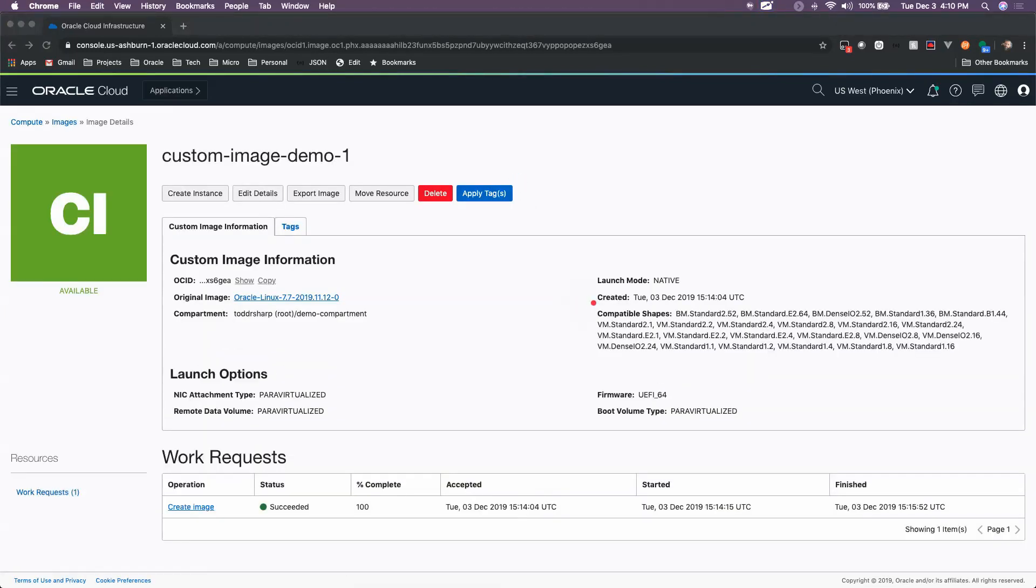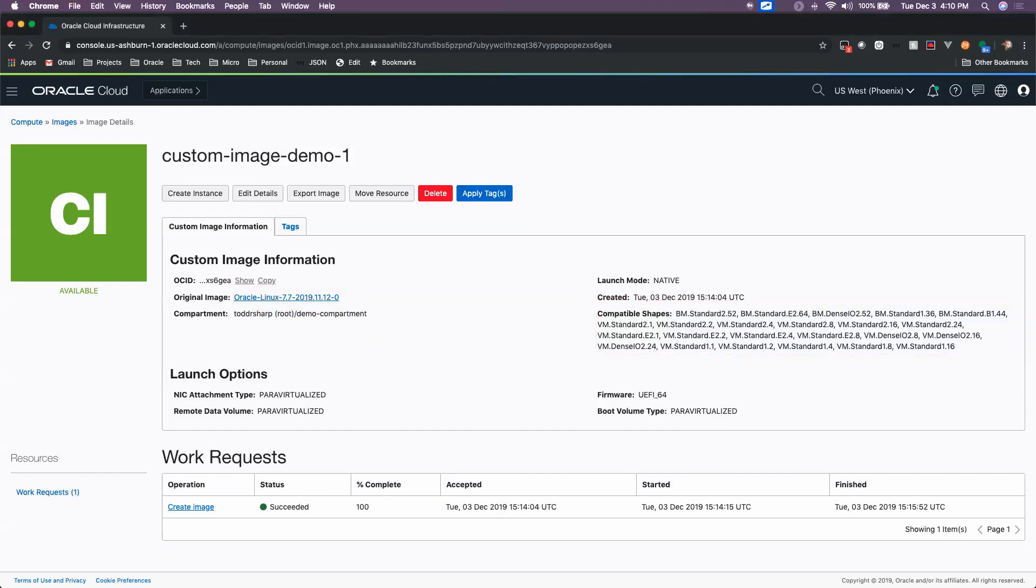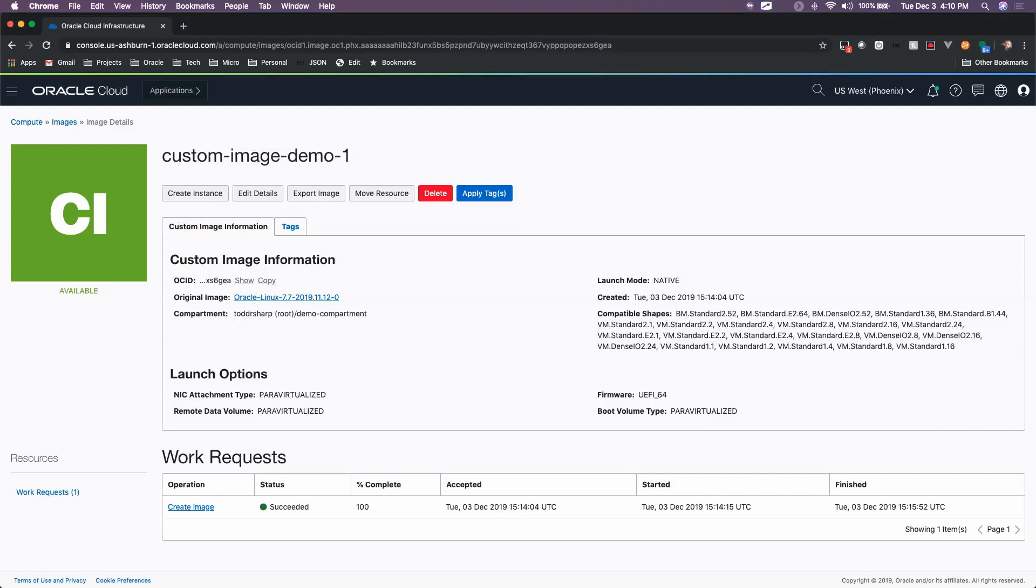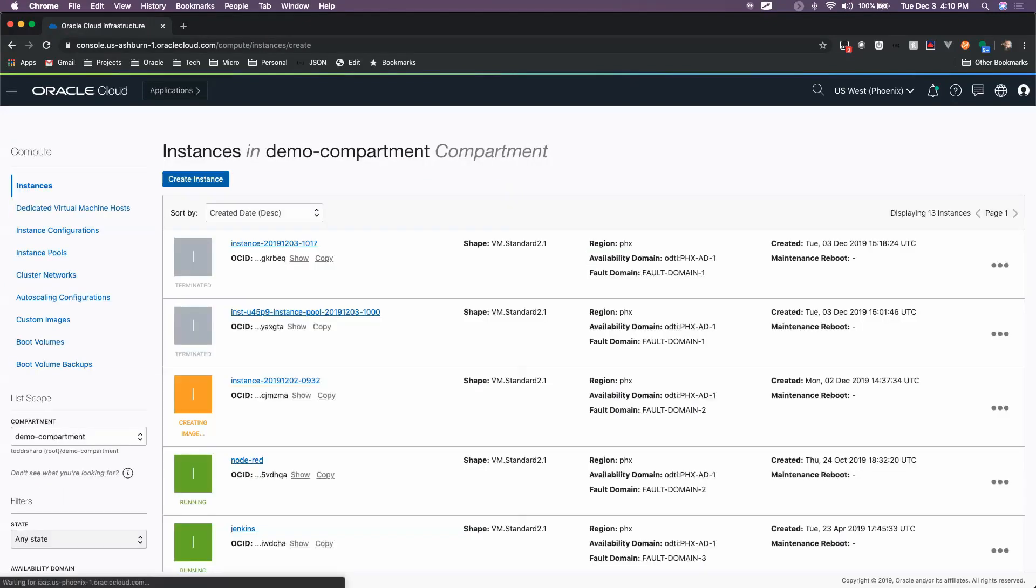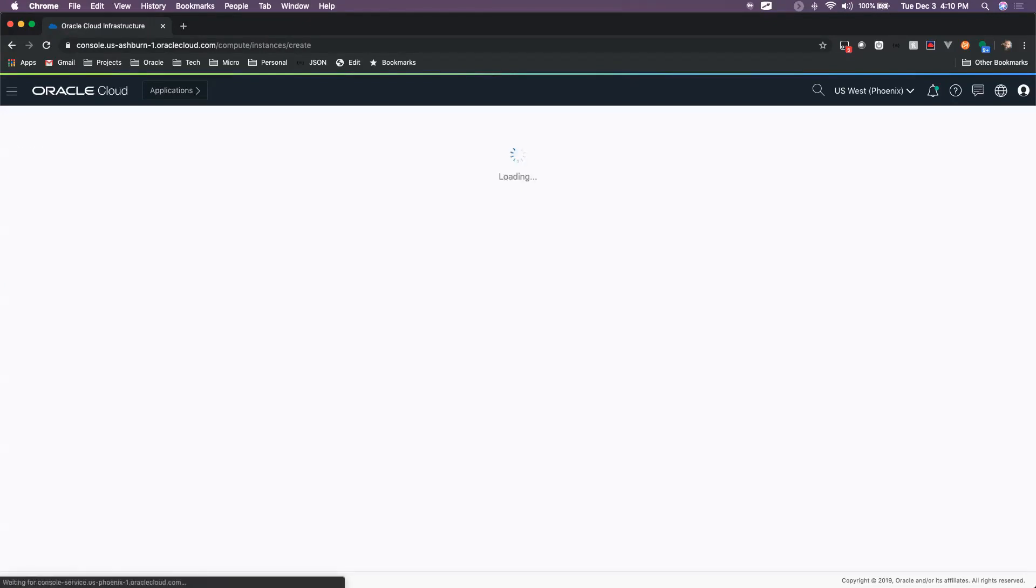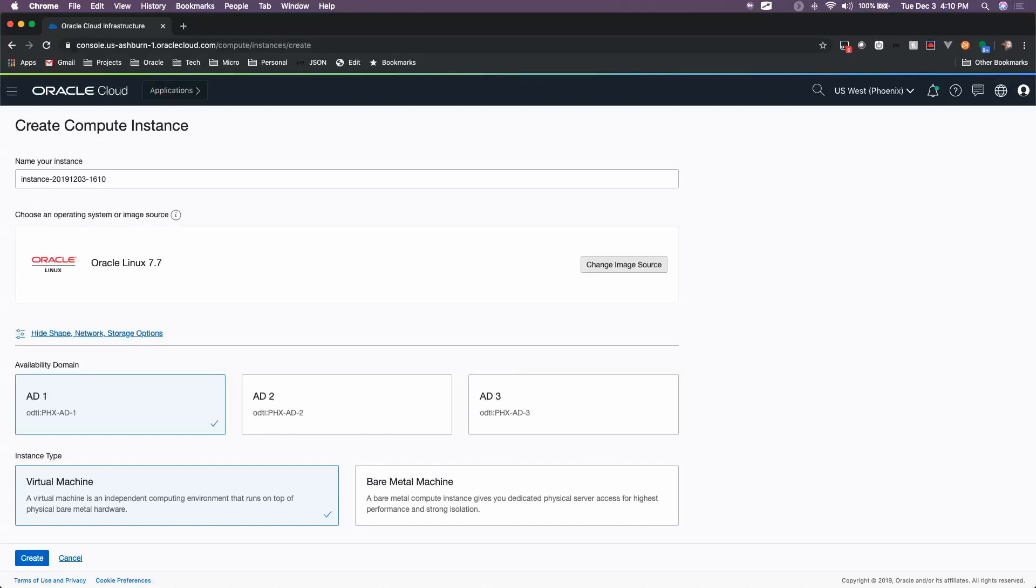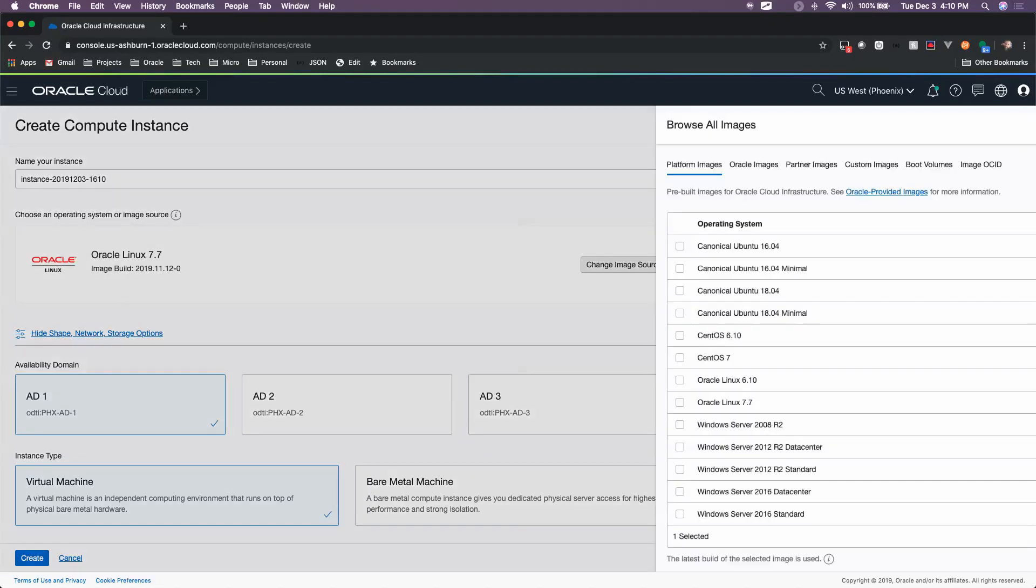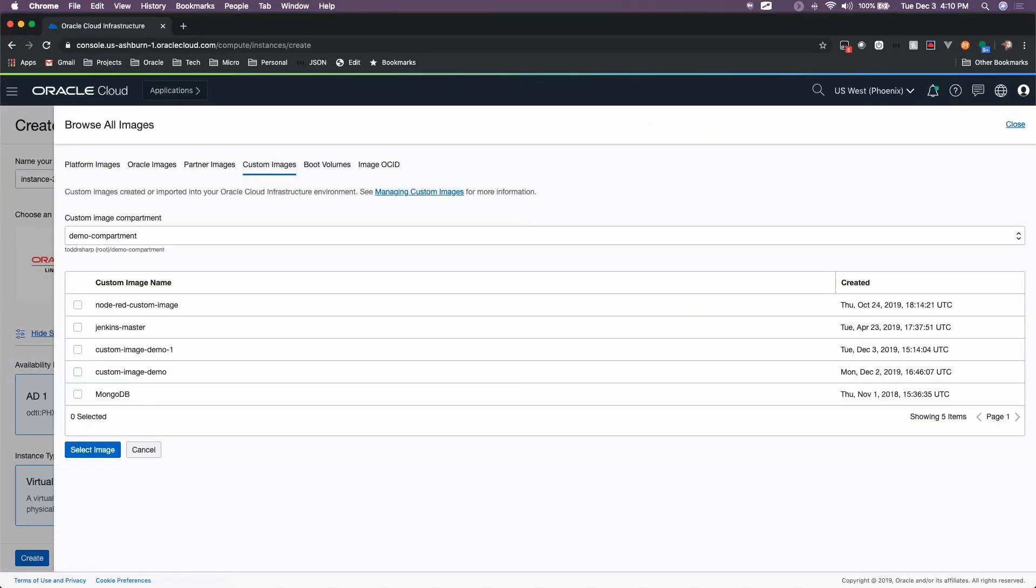We can see here that it's compatible with these various shapes. We can see the original image that it's based on. And at this point, if we want to create an instance based on this custom image, we can click Create Instance. Another way to do this is to go through the regular Create Instance dialog and change our image source to be our custom image.